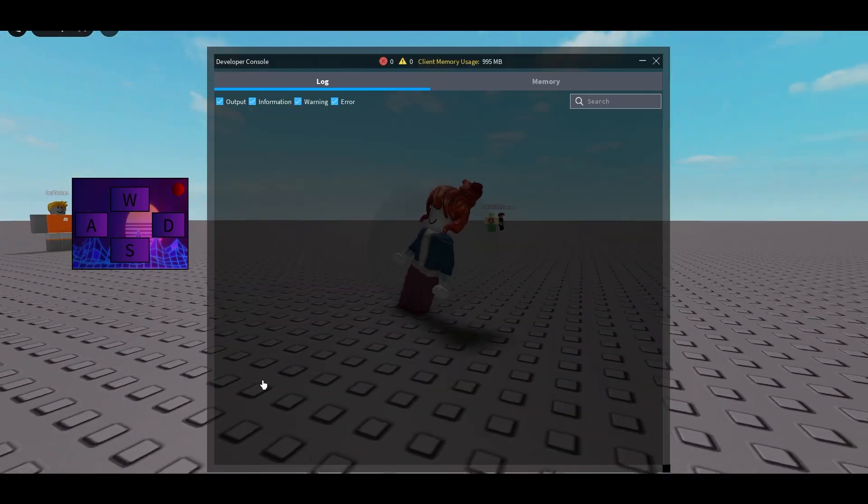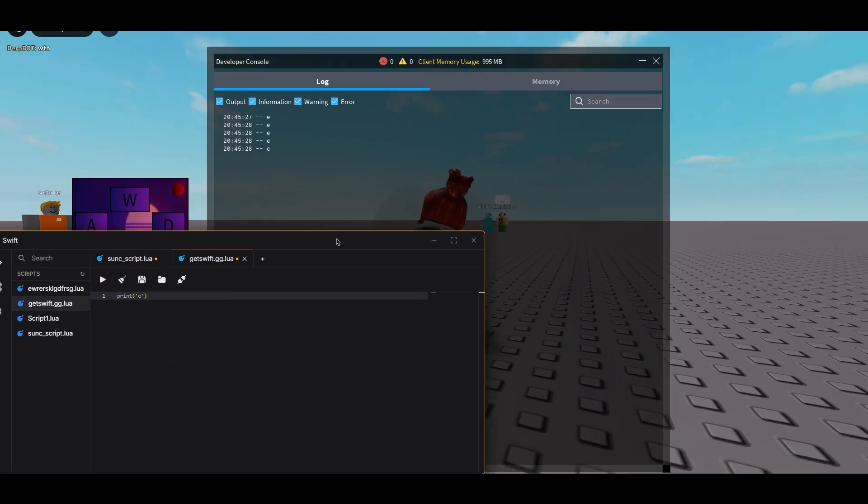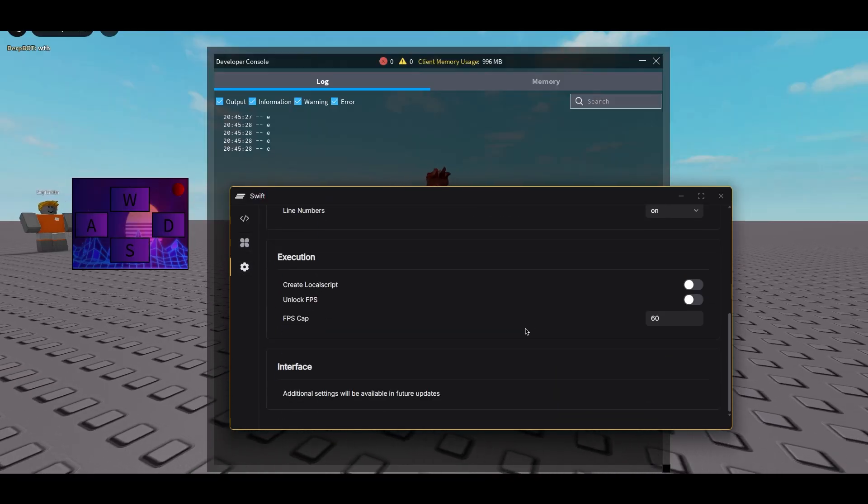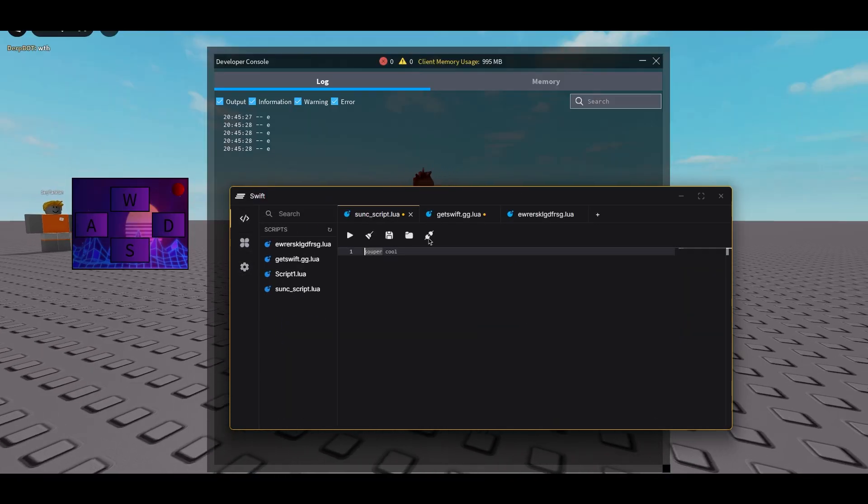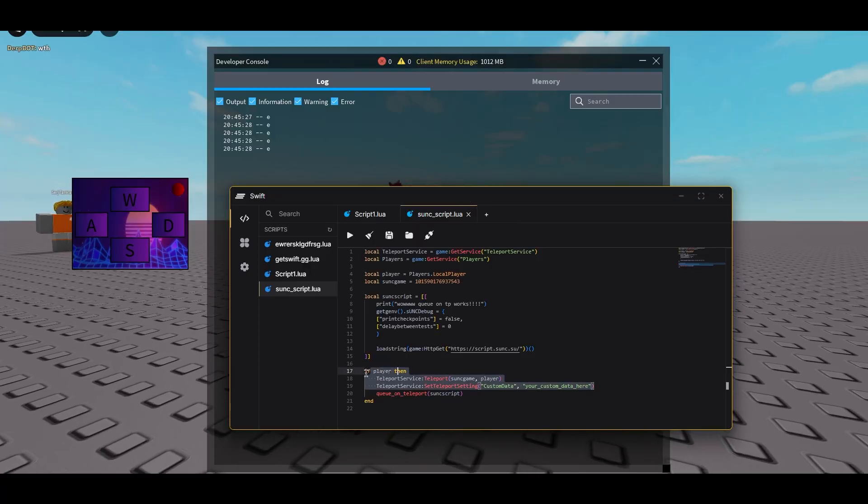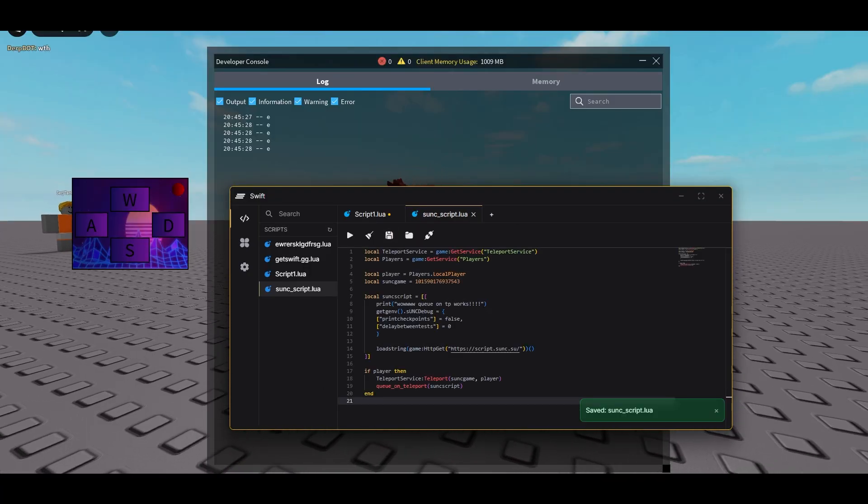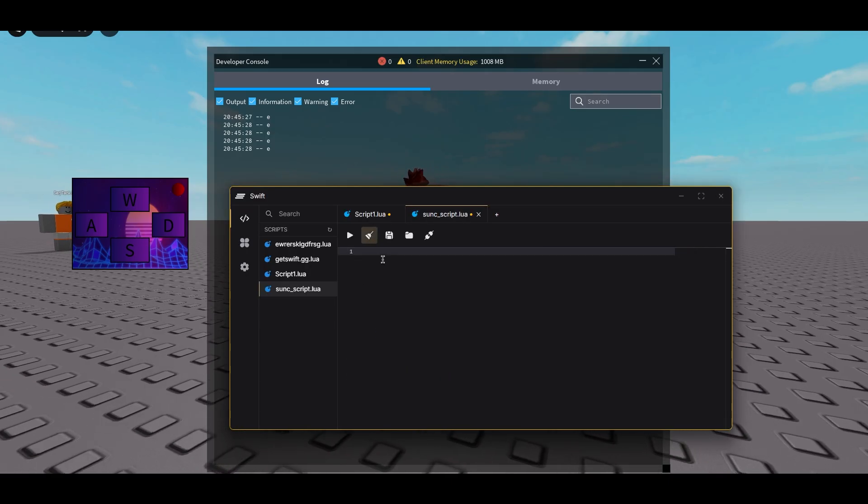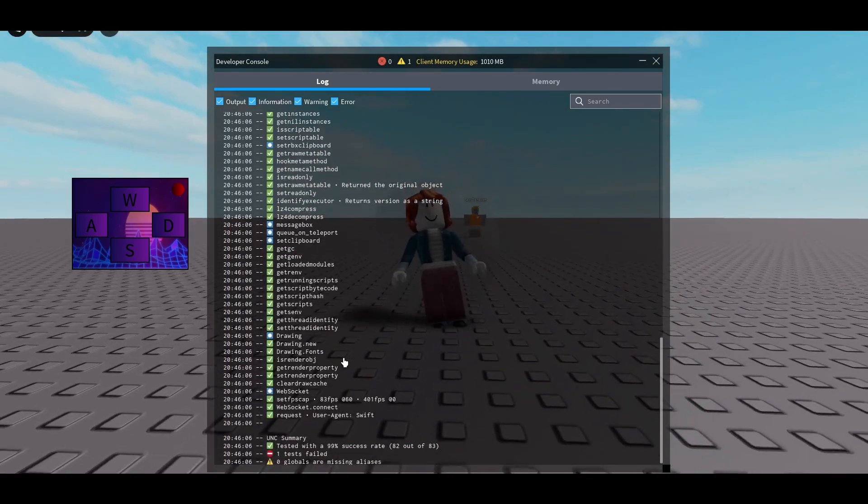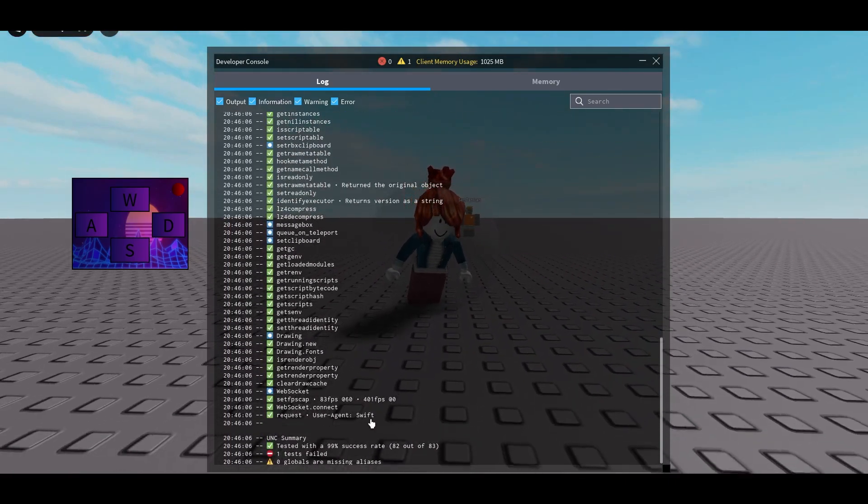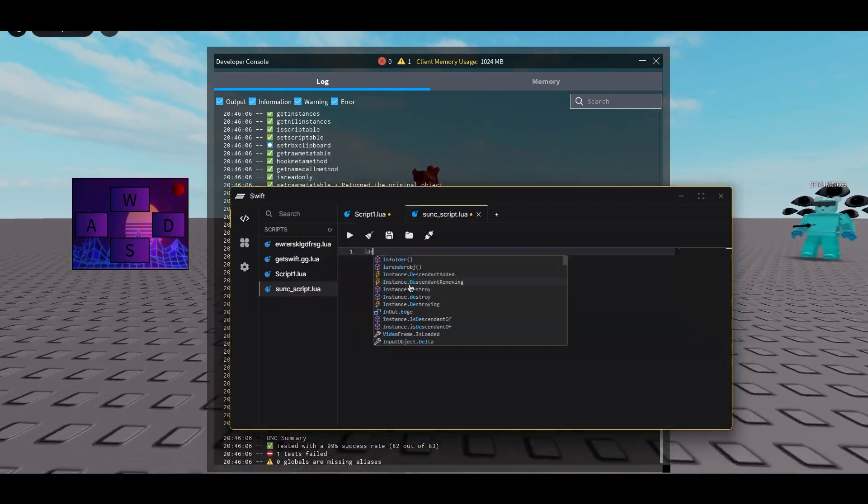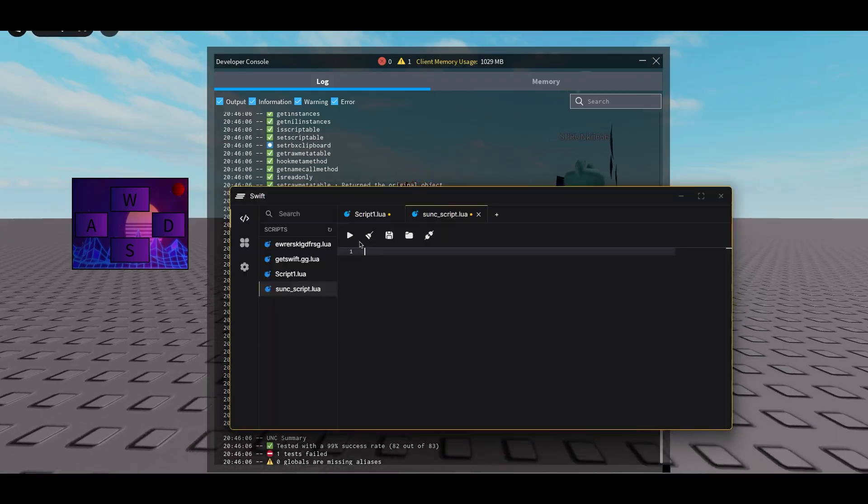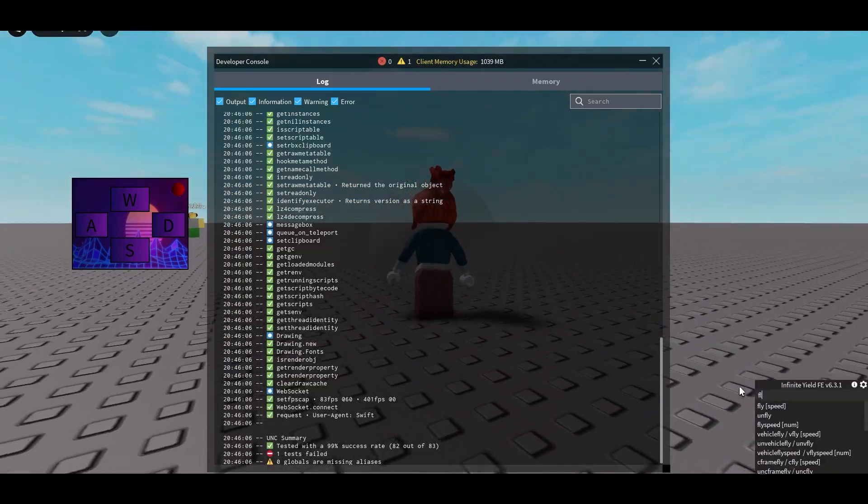It's just a fun little bluff ball script I like to play around with. We're going to print a couple times and paste in the UNC test. There we go, 99. This would be 100 but get script closure is impossible on the latest Roblox version.